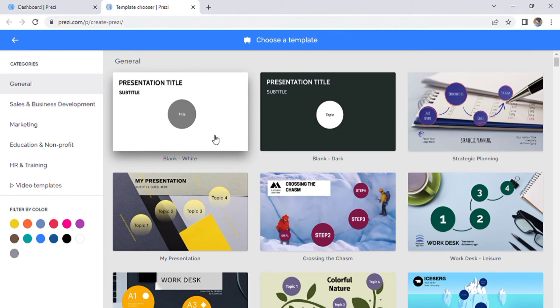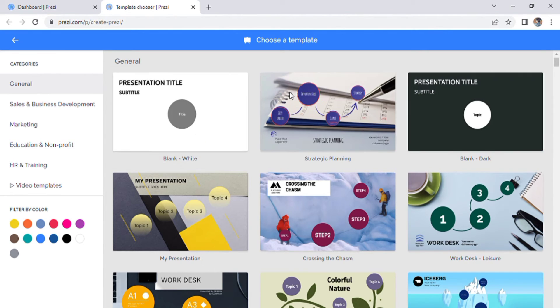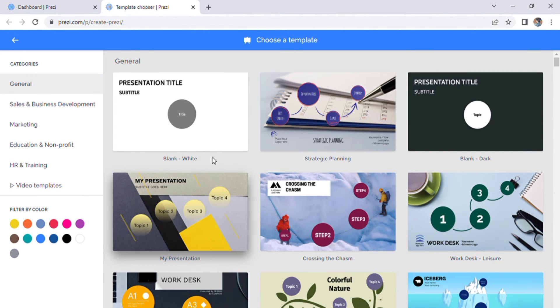When you click the create button, this page will appear. This is the template page. You can choose one of these templates to start creating your presentation. You can't delete it, but it is nice to practice before you create your own.